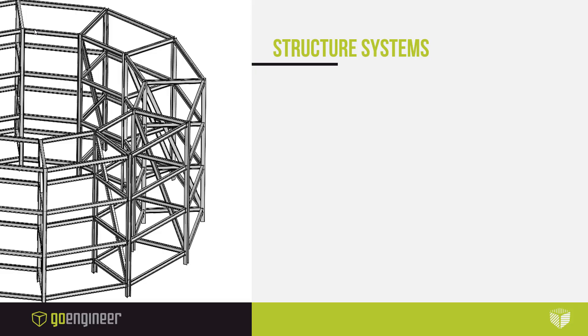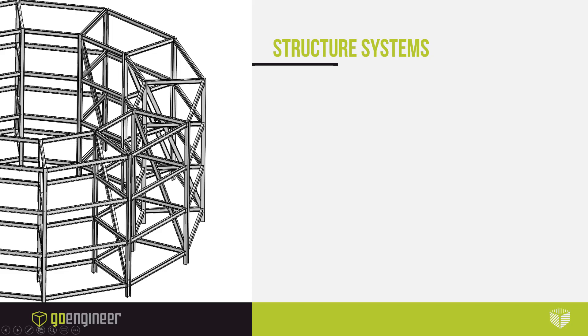In 2019, SolidWorks released a new environment called Structure Systems. This new feature allows you to create large structures with weldments without the necessity of using 3D sketches or a complex variety of sketches. In 2020, multiple enhancements have been added for these features,